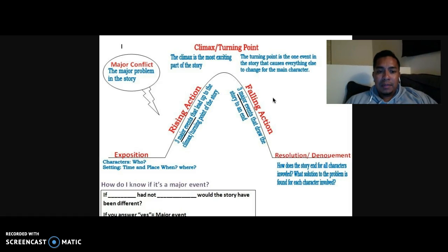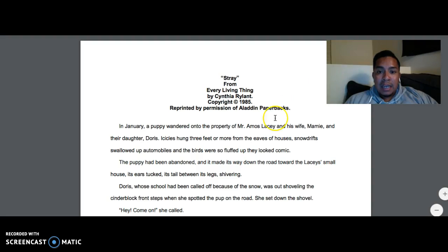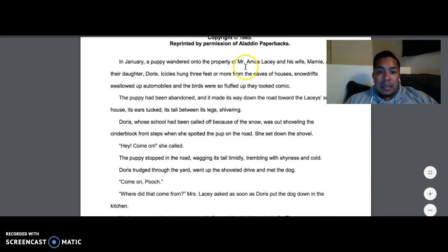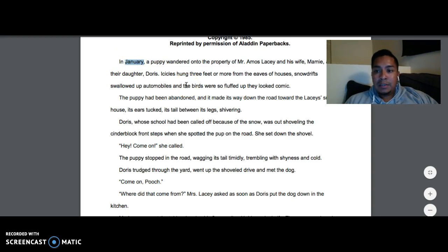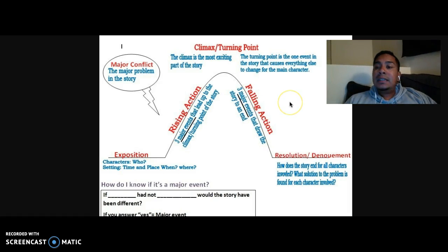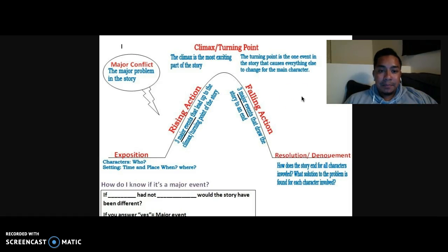In the exposition, we are introduced to the characters, the time, and the place the story takes place. Looking back at 'Stray,' the characters are Doris the daughter, Mr. and Mrs. Lacey, and the puppy. The setting would be in January, so we would say the setting is during wintertime. That is the exposition — we're just getting to know who the characters are, what the setting is, and the basic situation: a little girl who sees a stray dog.